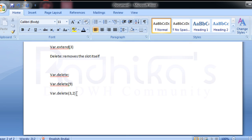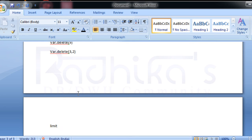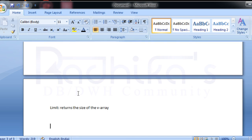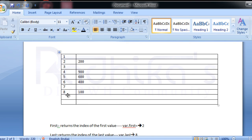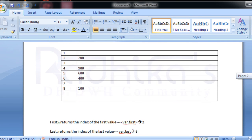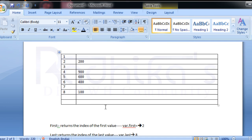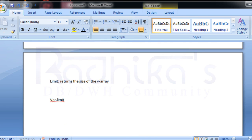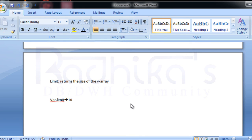The last attribute is `limit` — it returns the size of the VARRAY. When I say `var.limit`, it gives the total declared size of the collection. Here the entire size is 10, so `var.limit` returns 10.